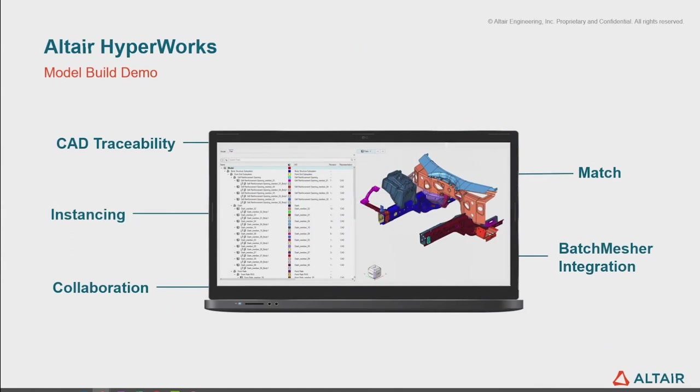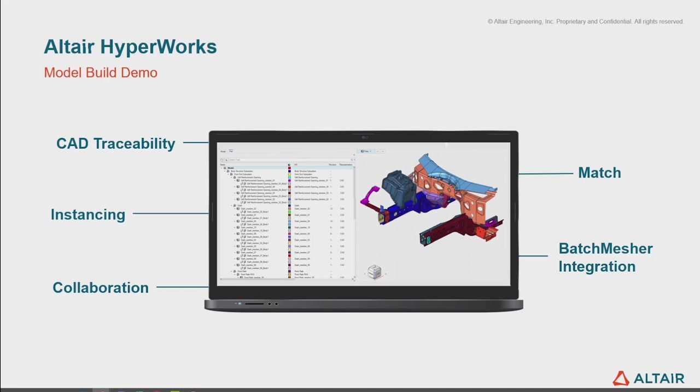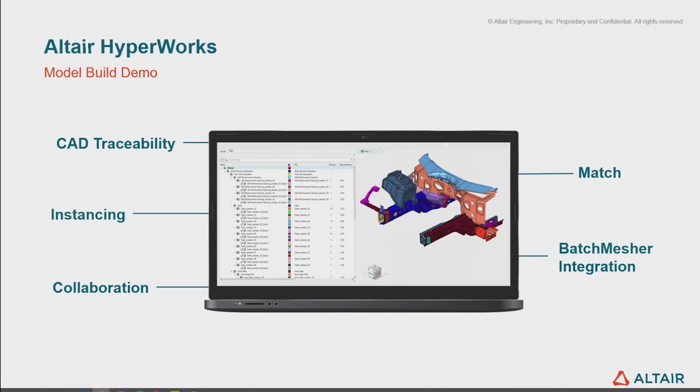In my demo, I'm going to take us through starting from CAD import. We're going to see how part browser has the traceability to see where the CAD has come from. We're going to see how we can use Match, which is our AI that Dan Bach mentioned in his introduction, to try and find similar parts to reduce modeling so that we're only meshing parts that are repeated once. We're going to use instancing, so once we've found those parts that are the same and we only meshed them once, as we make a change to one of those instances, I can propagate that out to all of the other instances that are in the model. We're going to look at batch mesher integration and collaboration.